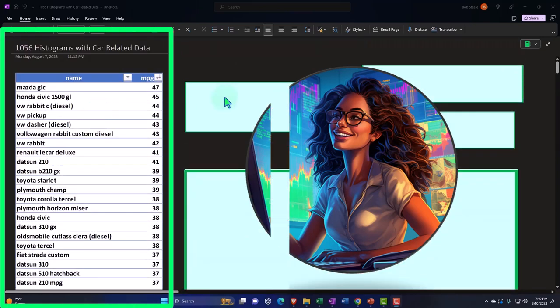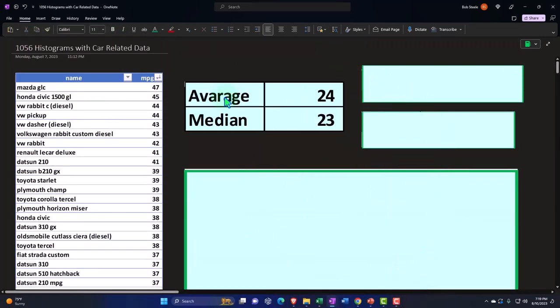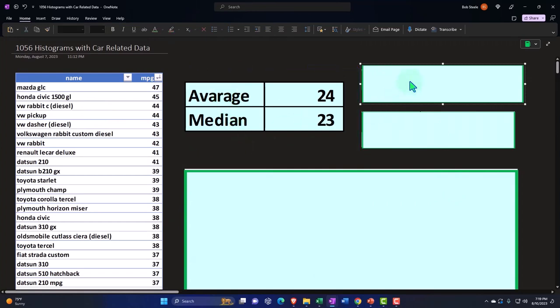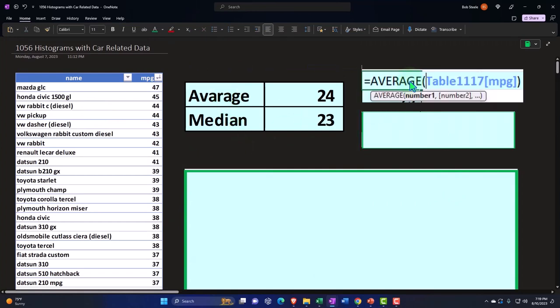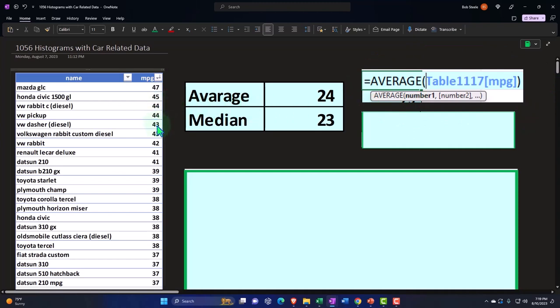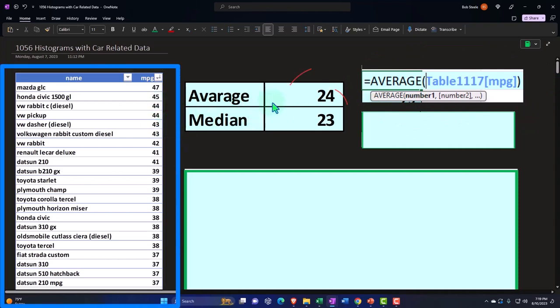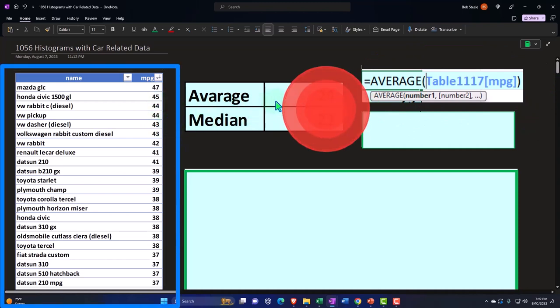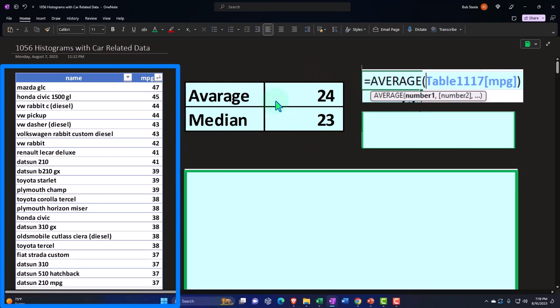So oftentimes we might want to look at other tools, such as calculating the average and the median. If you were to do this in Excel, the average has an average function. The average or the mean would be equals average and then just simply selecting the data is going to give us the 24 in this case.